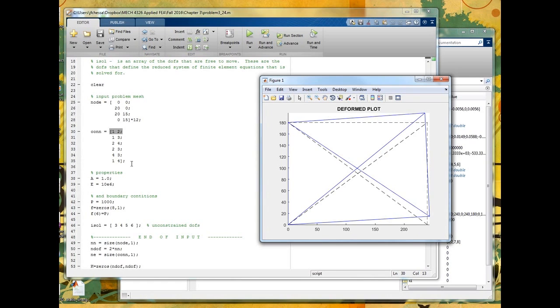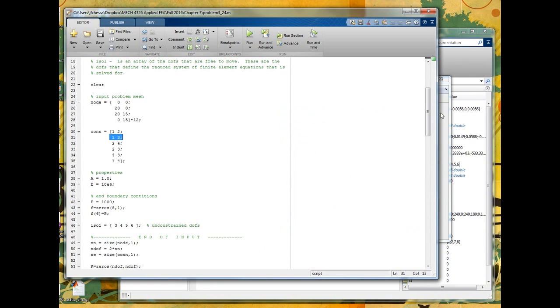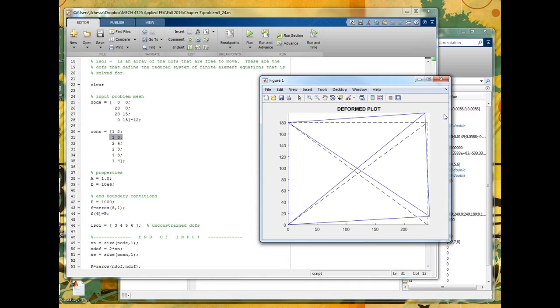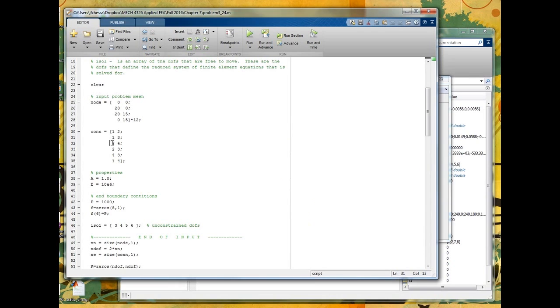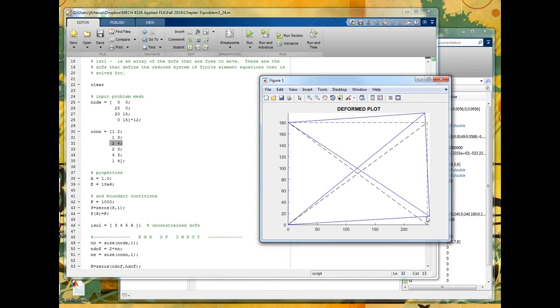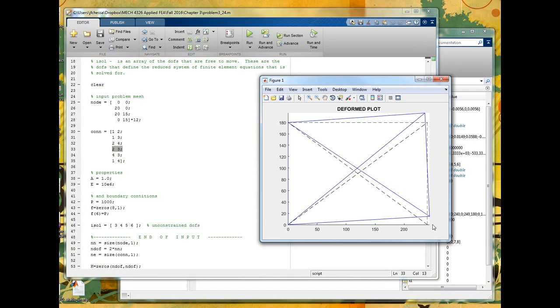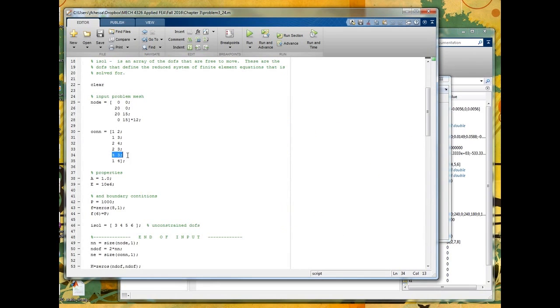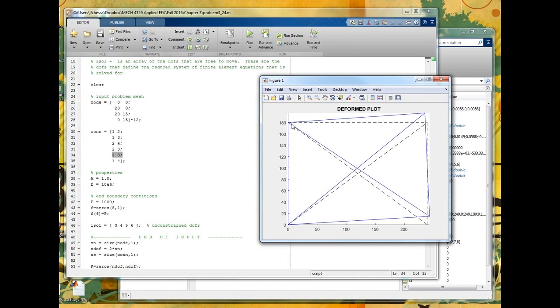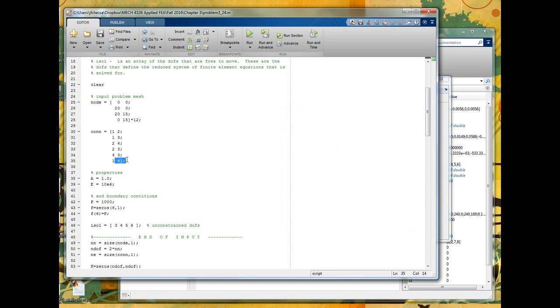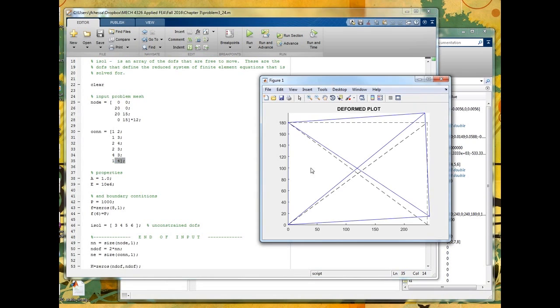The second element connects node 1 to node 3. So this is node 1 and this is node 3. So it's this diagonal. The third element is 2 to 4. This is node 2 to this is node 4. So it's the other diagonal. The fourth element connects node 2 to 3. So that's 2 to 3. So it's the upper support on the right. The fifth one connects node 4 to 3. So this is 4 to 3. So it's the top element. And the last one connects node 1 to node 4. So it's this one. So now we have a mesh. We've got the points. We've connected them with elements.